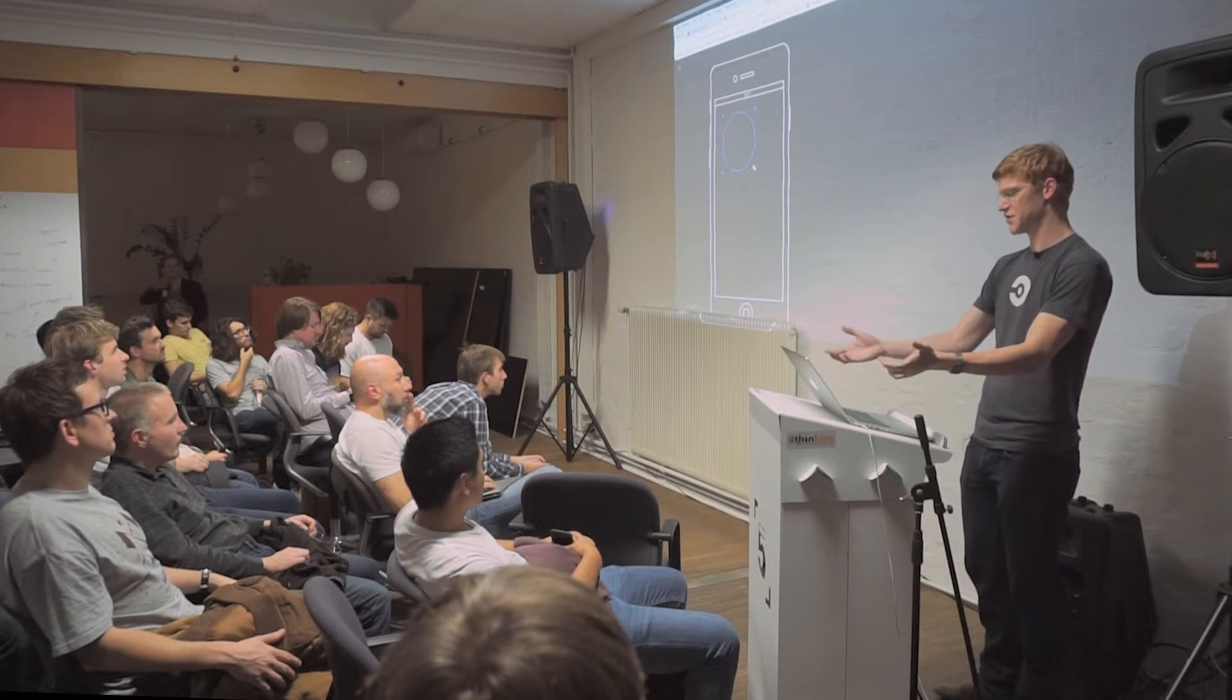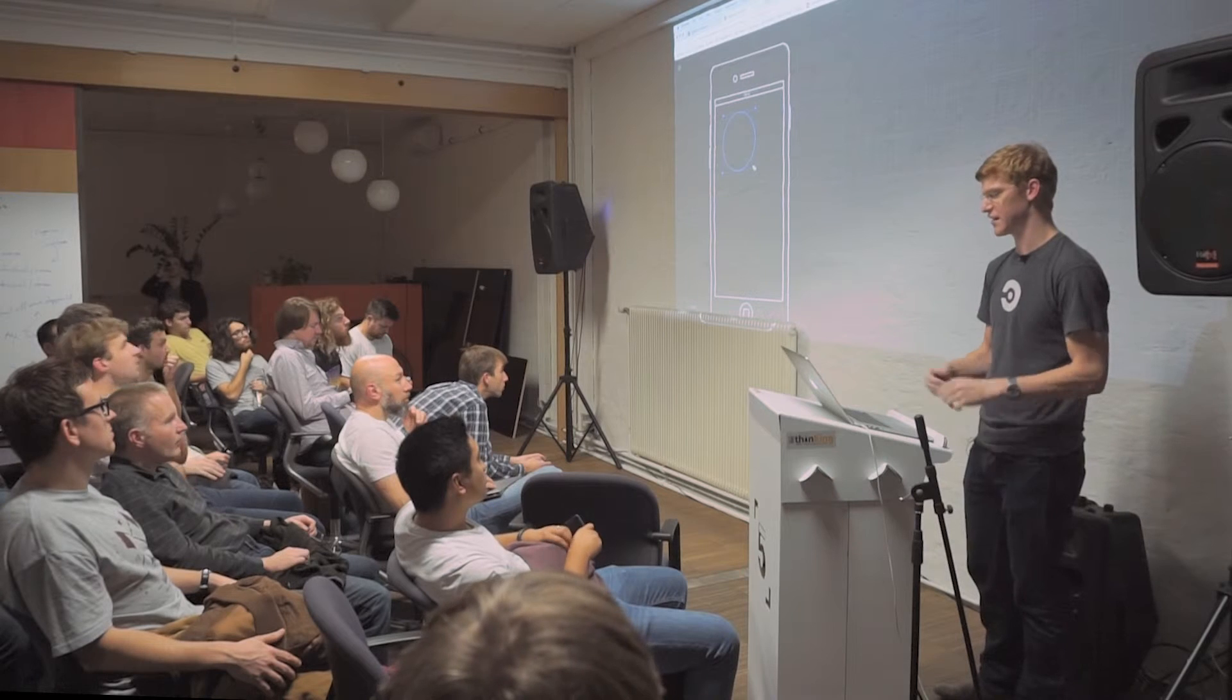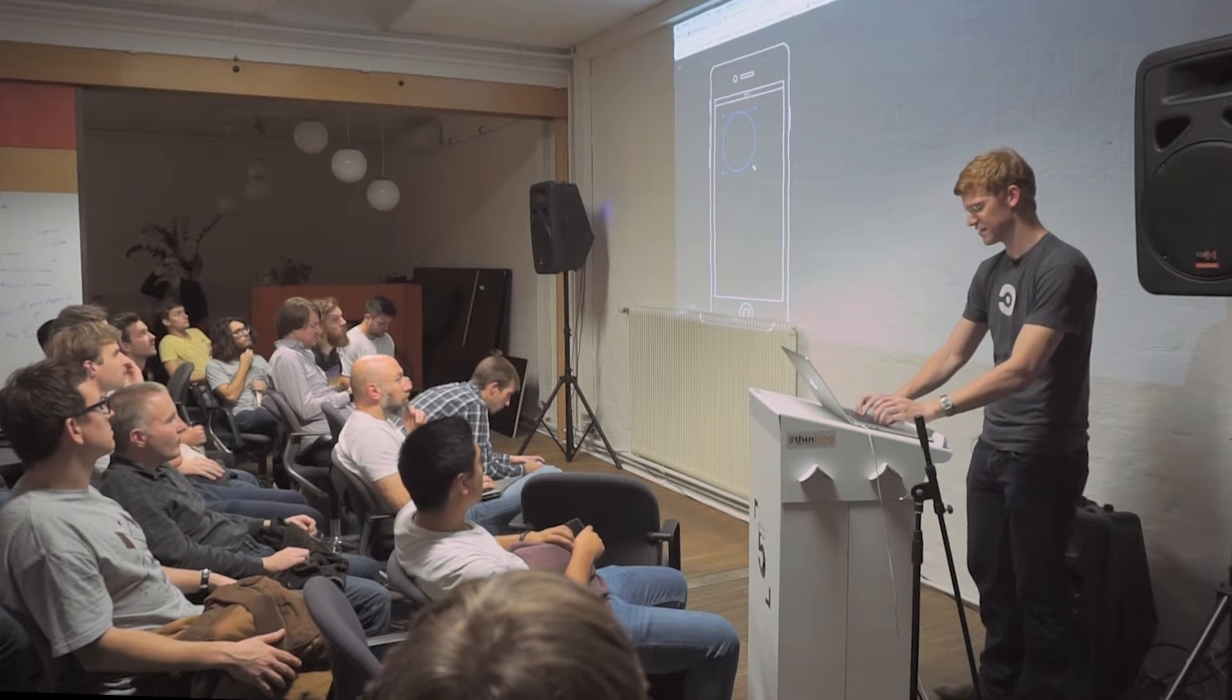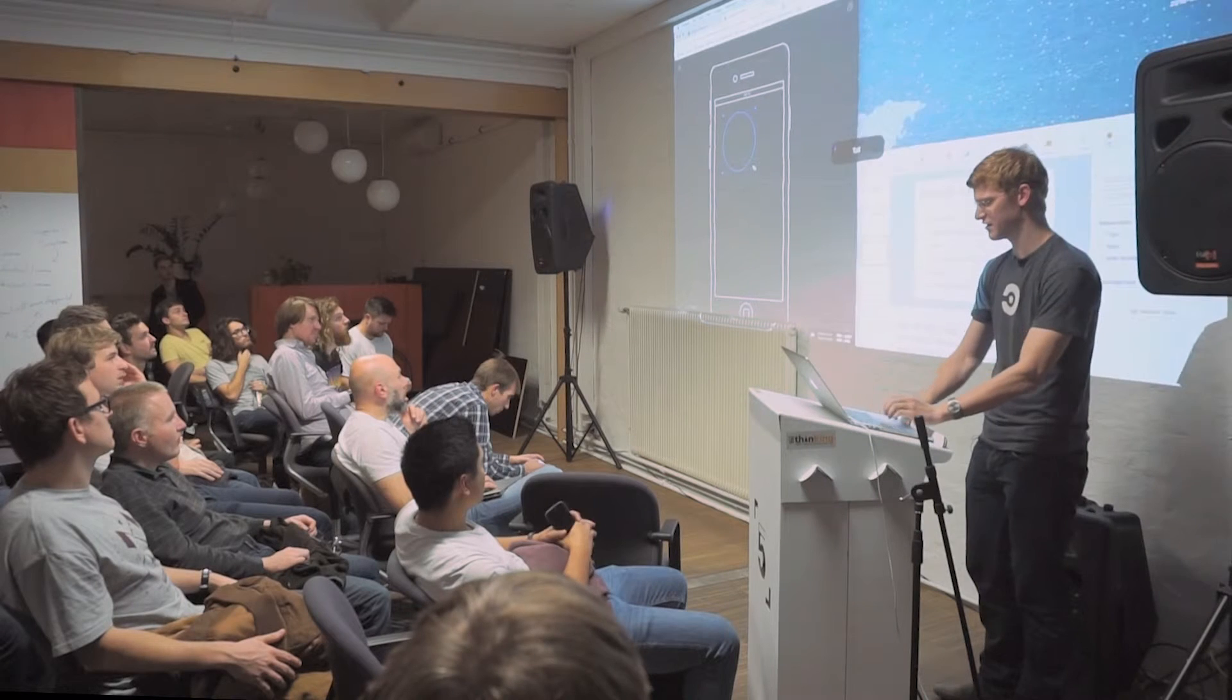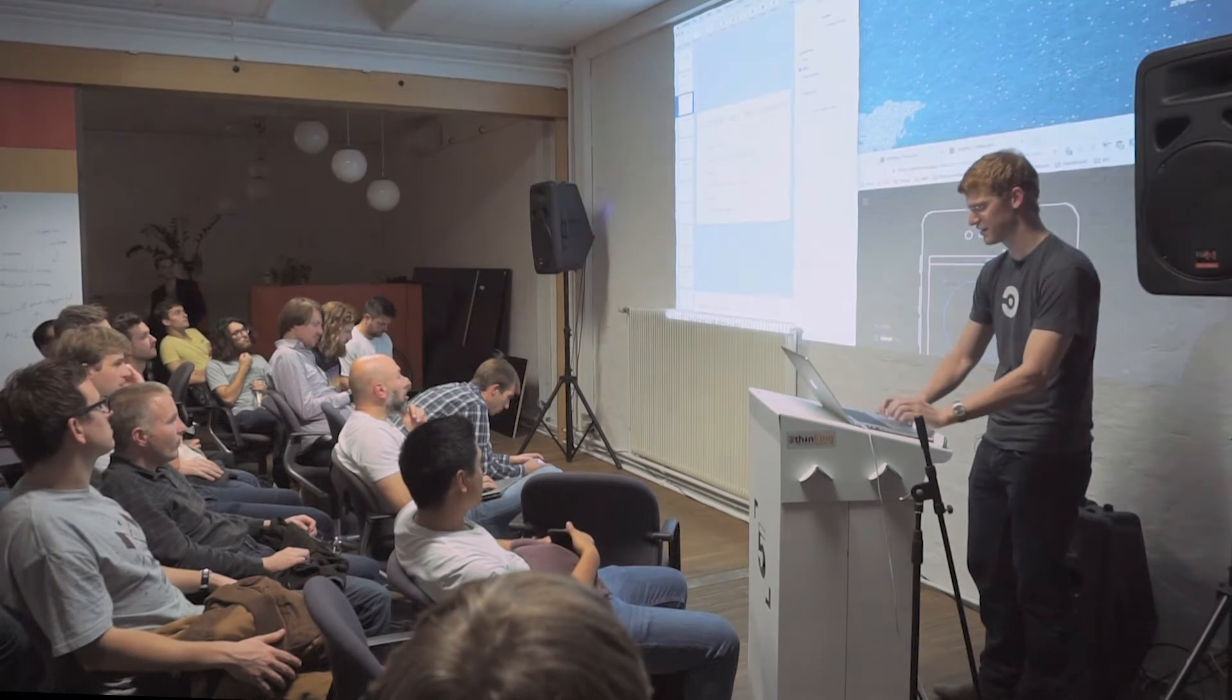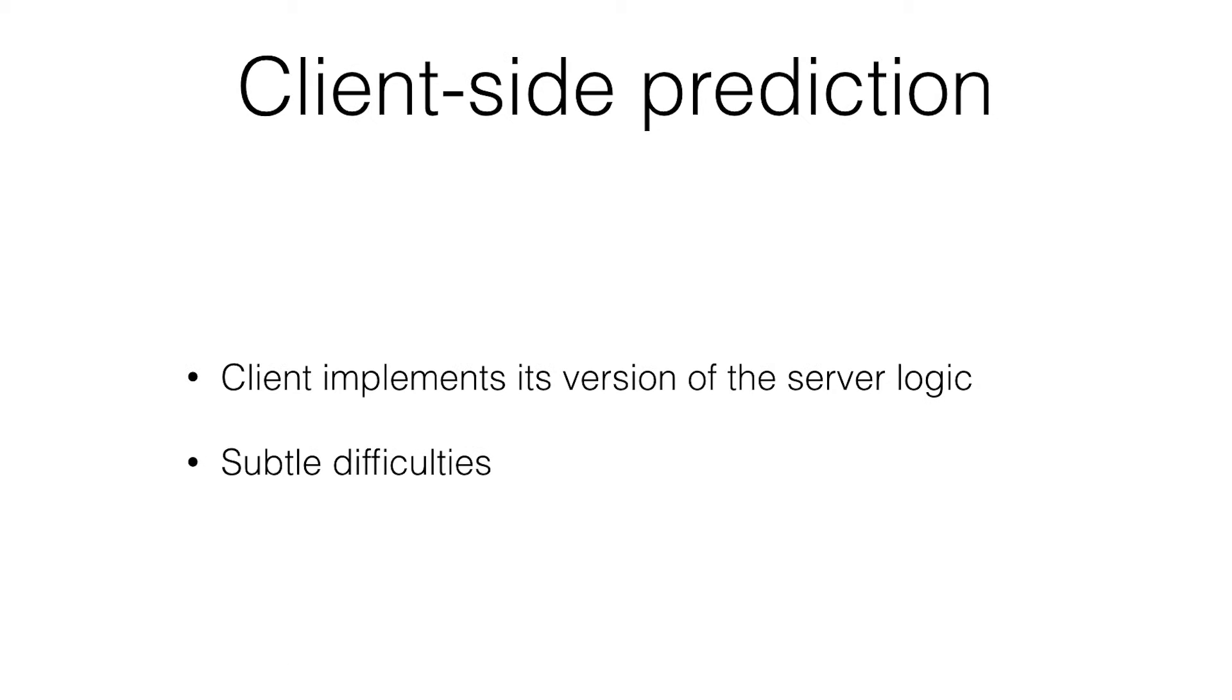This is an application I wrote that uses optimistic updates. We'll see a little bit later, kind of take some examples from that application. First thing you need to get optimistic updates, you need the client to be able to predict what the server is going to return.